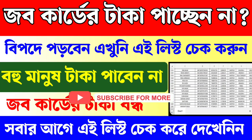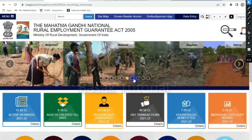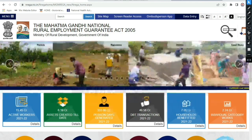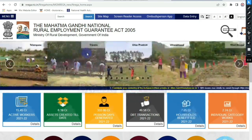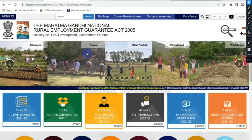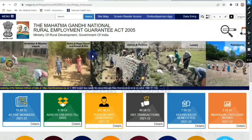Let's start with the payment list of the job card that we have in our smartphone and our computer. Open JConnect.com and search for narega.nic.in, which is the Ministry of Rural Development, Government of India official job card site.